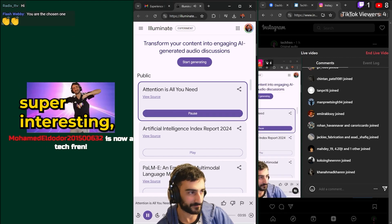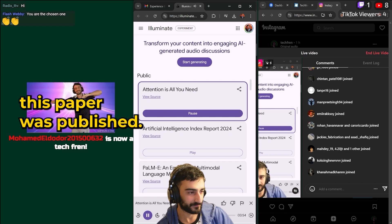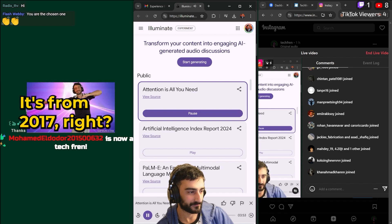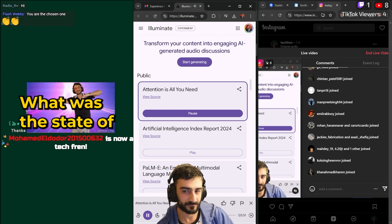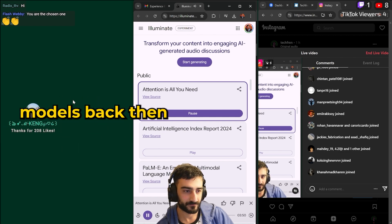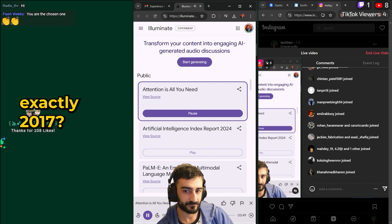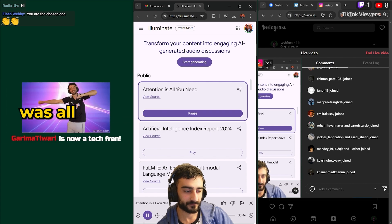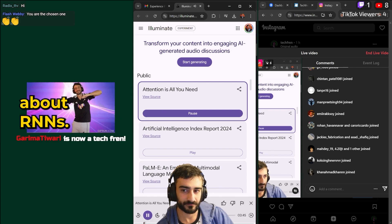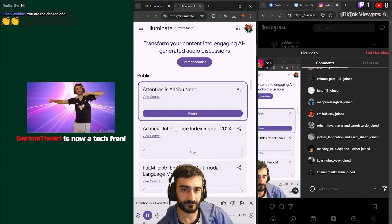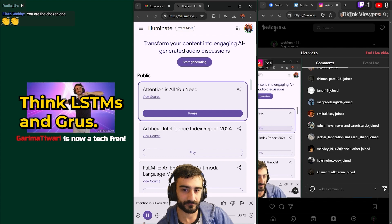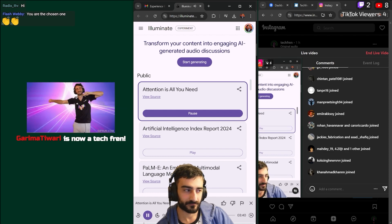That's a really, really natural sounding voice. That's super interesting especially considering the time this paper was published. It's from 2017 right? What was the state of sequence models back then? Exactly 2017. Back then everyone was all about RNNs think LSTMs and GRUs.